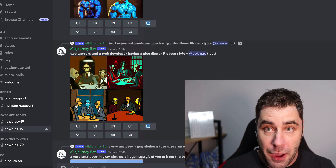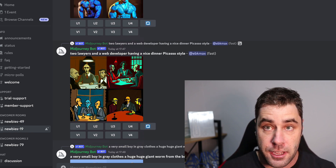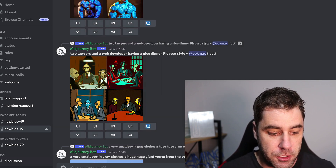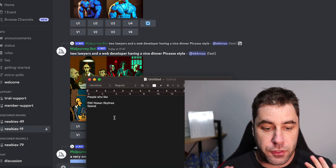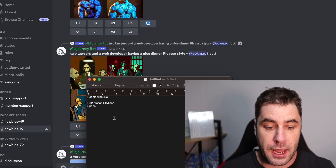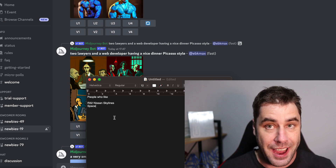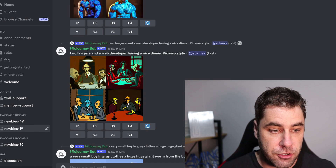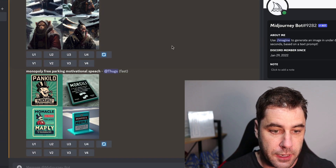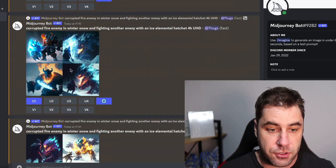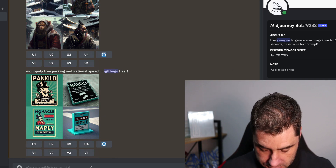I've been generating images for hours today — it's insane. The first step to making money with this is to pick two niches or hobbies. For this example, we're going to focus on people who like R32 Nissan Skyline GTRs — one of my favorite cars — and space.